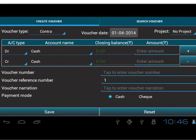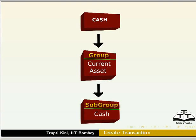As an example, consider a Contra transaction for Cash Deposit to SBI Bank Rs. 2000 on 1st April 2014. For recording a Contra transaction, we have already created an account. We need Cash Account under group Current Asset and subgroup Cash.